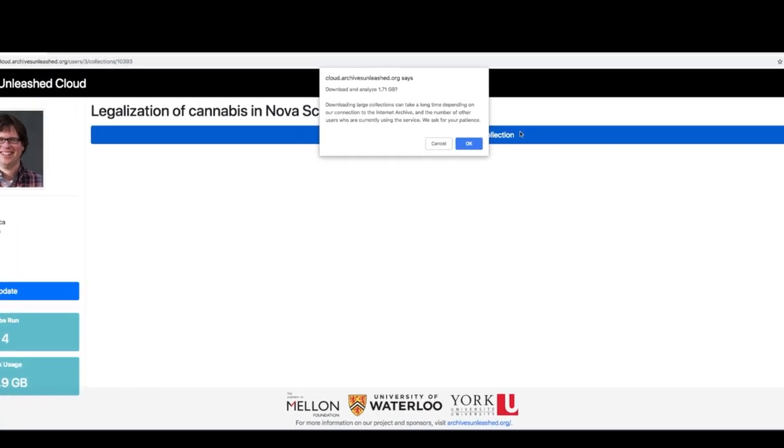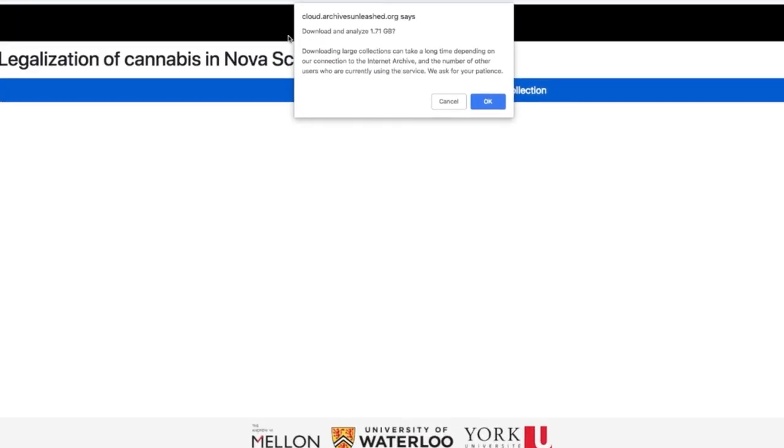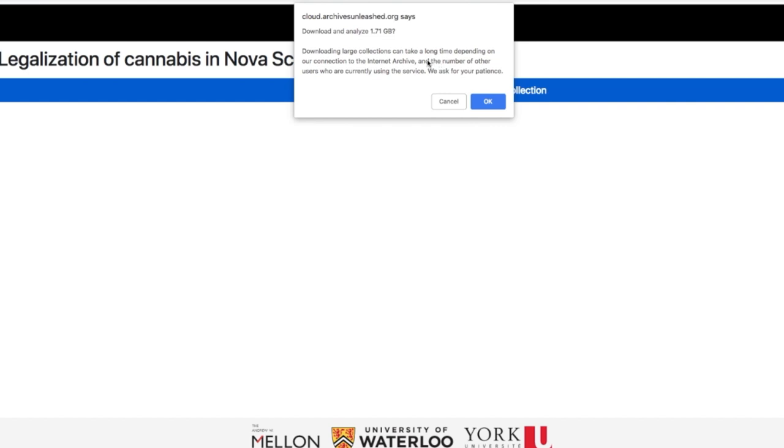We'll see a little warning message pops up. Do we really want to download and analyze 1.71 gigs? Downloading large collections can take a long time depending on our connection to the Internet Archive and the number of other users who are currently using the service. We ask for your patience. We're actually pretty quick on our downloads. But imagine everybody who watched this video immediately ran to cloud.archivesunleashed.org and you all downloaded a few terabytes each. Then we'd operate on a queuing system and you'd have to patiently wait until other collections ahead of you were downloaded.